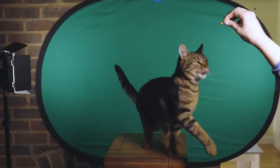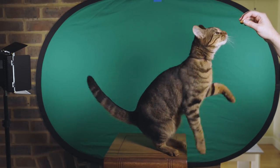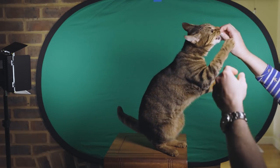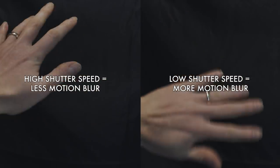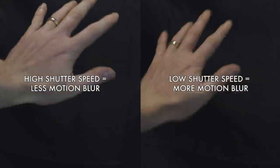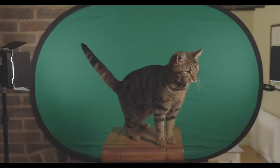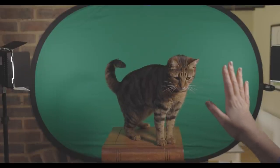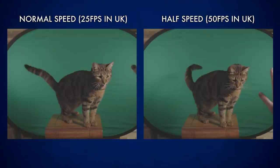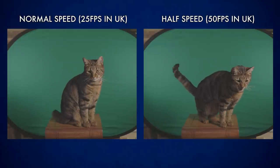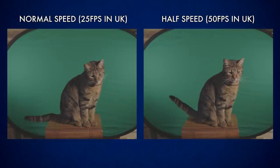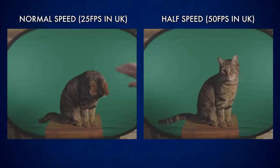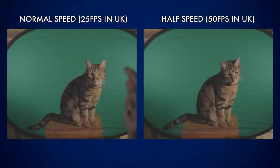To help get a result that I would be more likely to be able to use, I increased the shutter speed when filming the cat, meaning that if he moved quickly, he would be less blurry, and I also filmed at double the usual frame rate. In the UK that's 50 frames instead of 25. This meant I could slow down the cat's movements by half and get a slower, longer take of whatever he did.